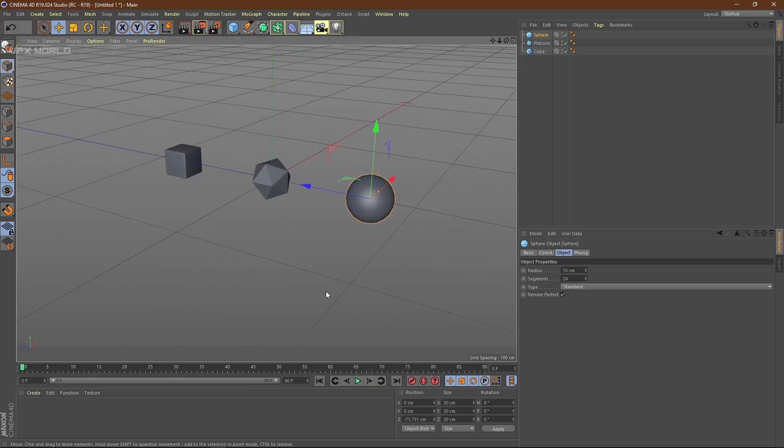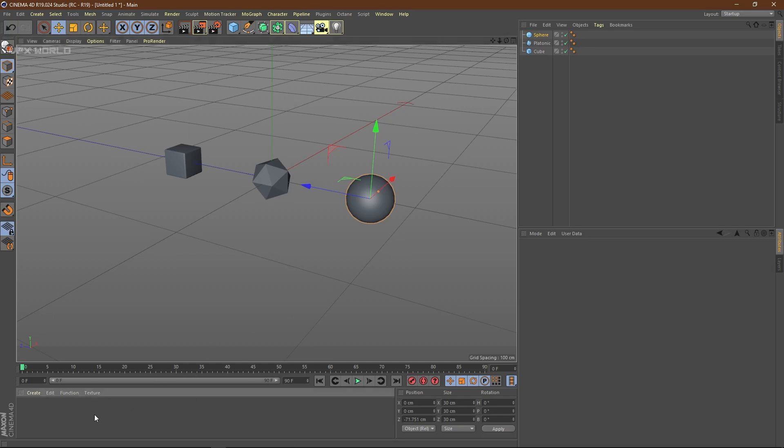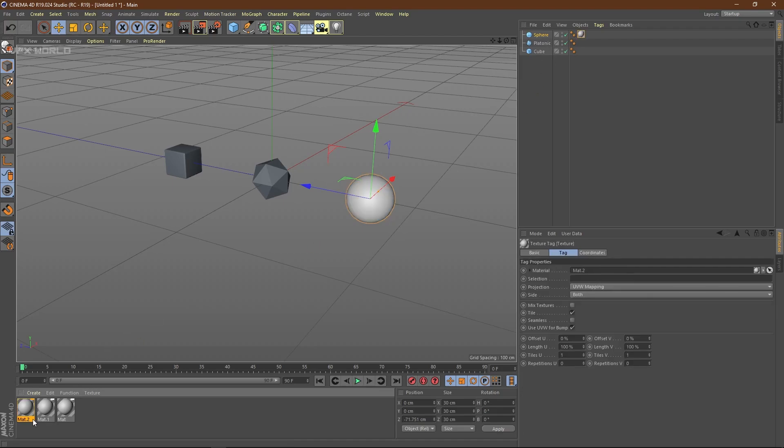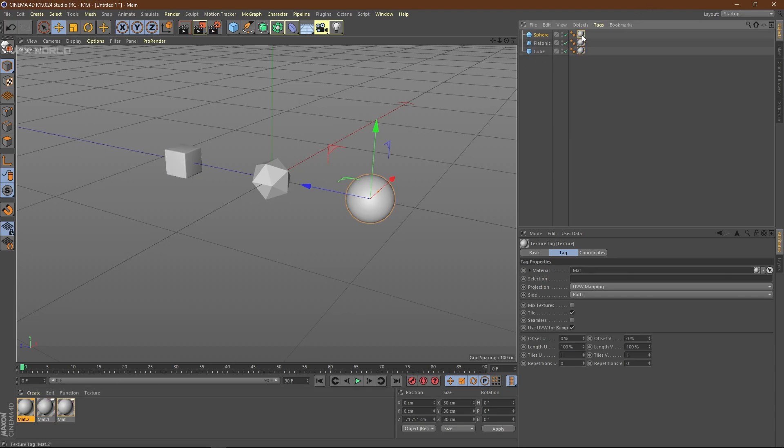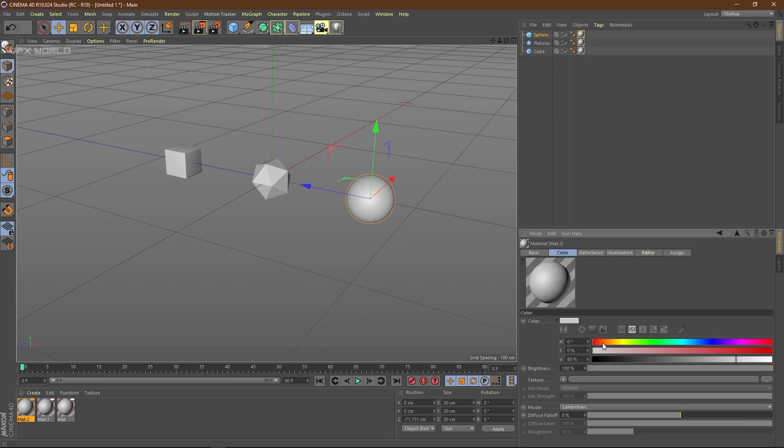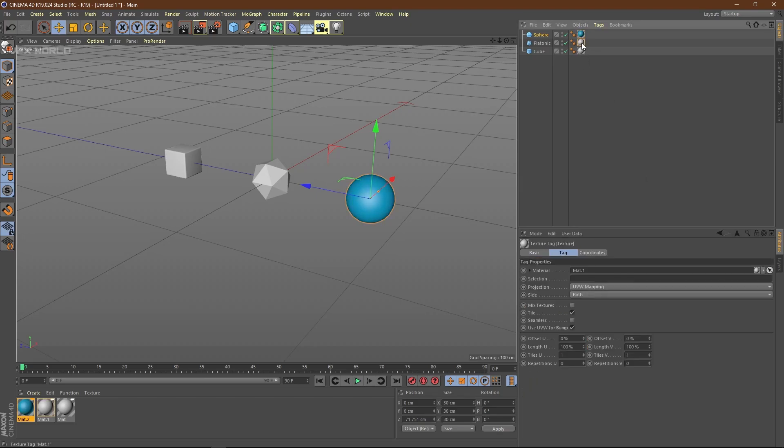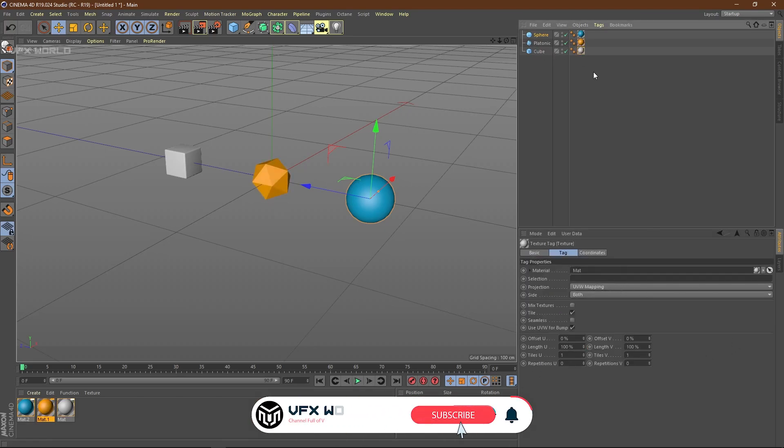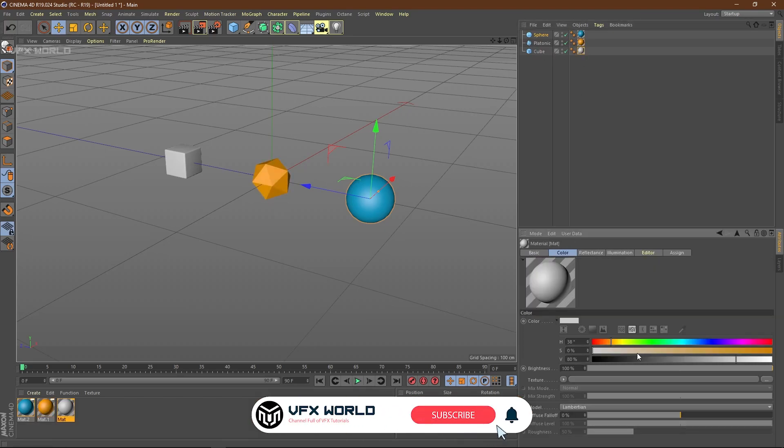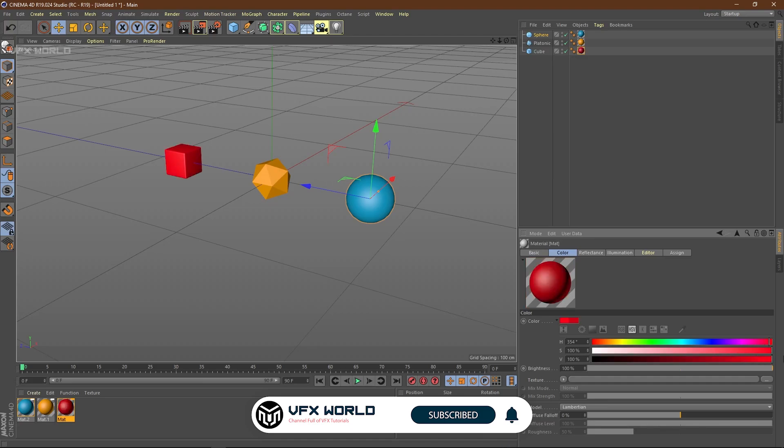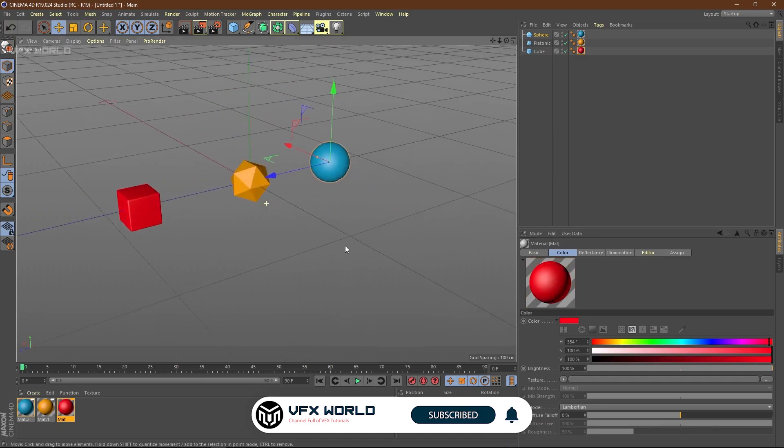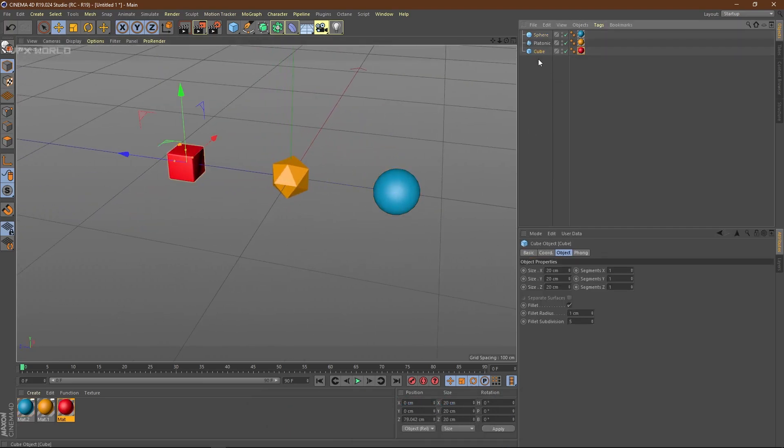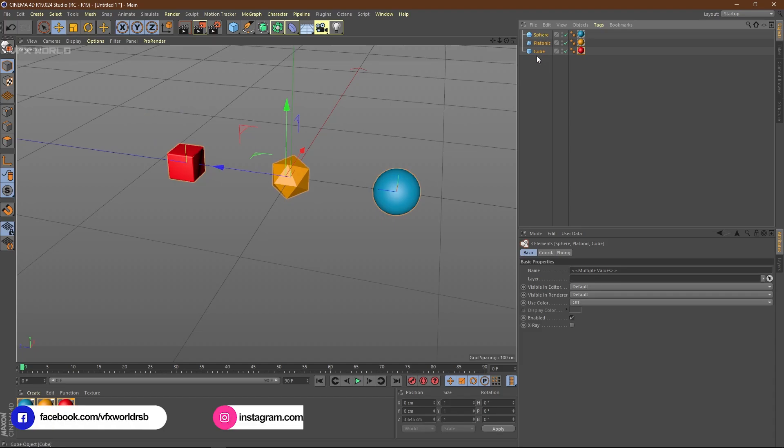Now, before moving forward, I have to apply some materials here. So press Ctrl+N three times to get three materials. Simply drag and drop to apply those materials on it. Double click and change the colors—something like blue, and make it an RGB kind of thing. Now these are my basic three primitives. Select all three.